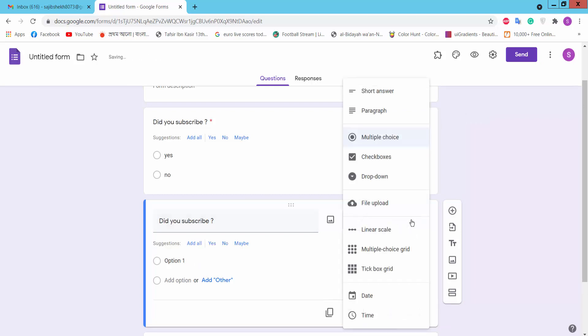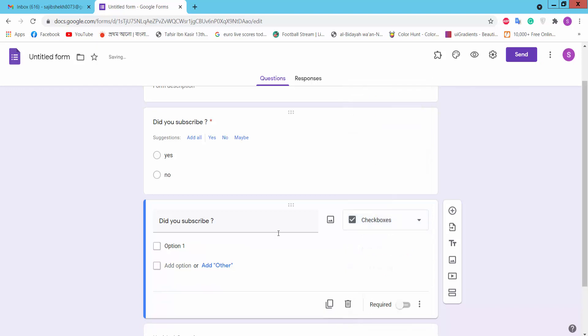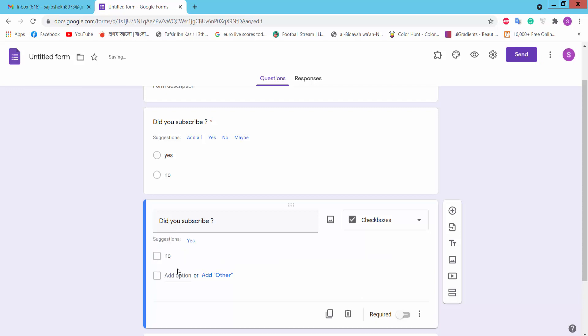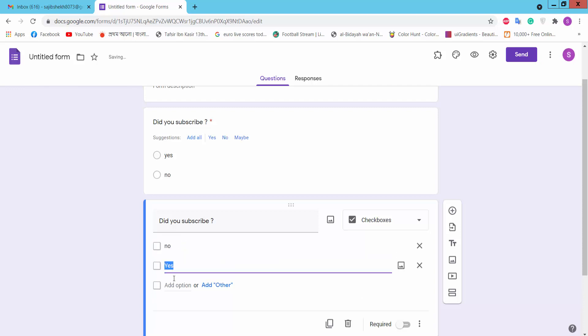Now we will choose checkbox type here. No, yes, required.